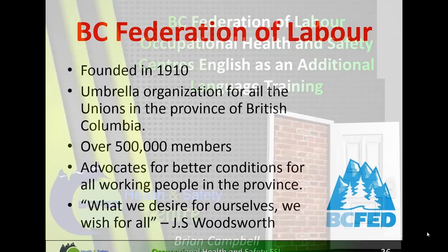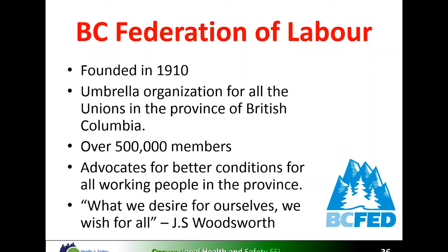The British Columbia Federation of Labor represents all the different unions in the province of BC. We have been around for over 100 years advocating for the betterment of working conditions for everybody, not just union members. We have campaigns around a $15 minimum wage — the $15 Now campaign — campaigns around $10 a day universal childcare, and campaigns regarding occupational health and safety. We encourage you to go to our website to look at those different campaigns and services that we can provide.